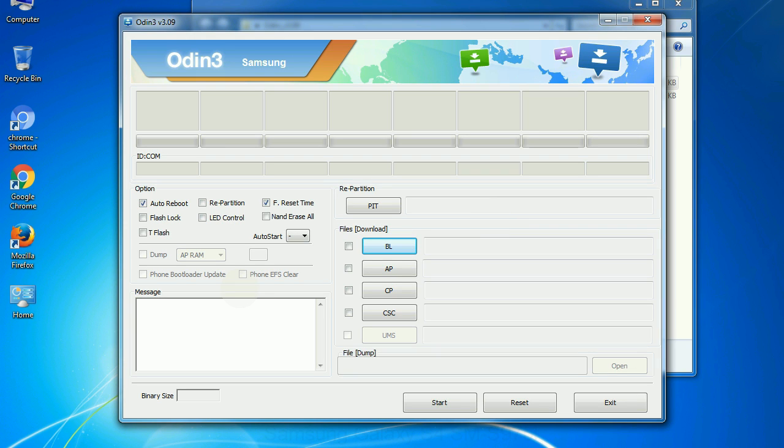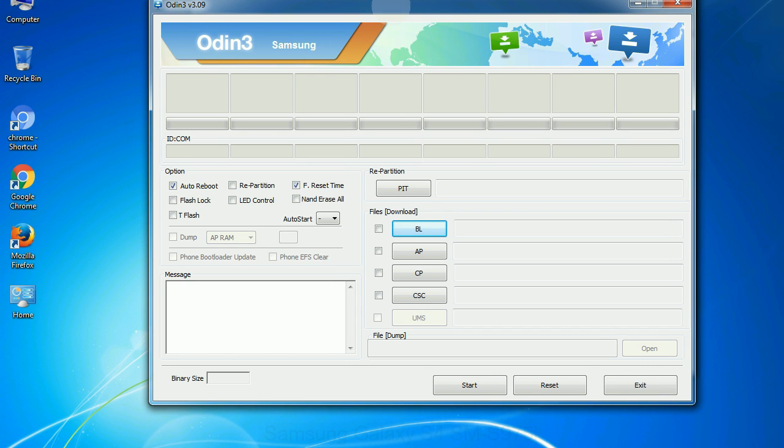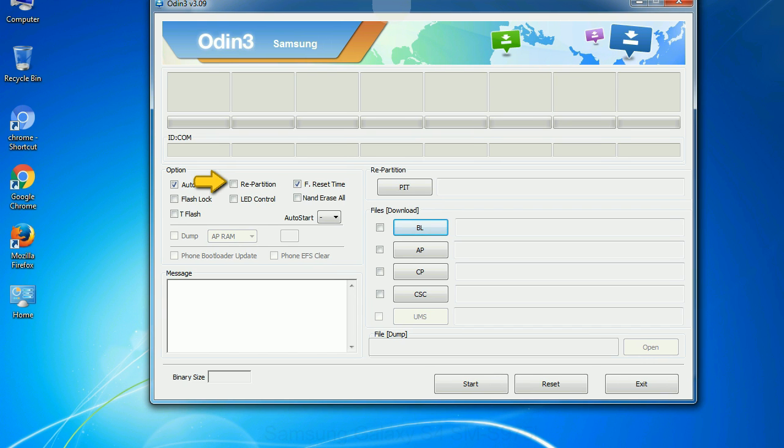First, let's see what the checkbox options do. Auto reboot: this option, when checked, reboots the system automatically after flashing is done. Repartition: what does repartition do in Odin? It repartitions your device file system to the default RFS. F reset time: it resets the flashing timer after the flash process is complete.